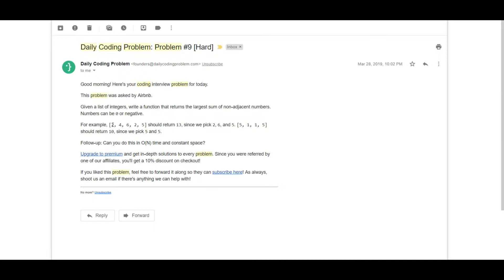One way to solve this is by maintaining two variables. For example, if we selected 2 and 6, the sum is 8. We also keep another counter comparing the second set of values, like 4 and 2 which gives 6 — so 8 is the maximum. But there's a problem with this approach, which is illustrated by the next example: [5, 1, 1, 5].